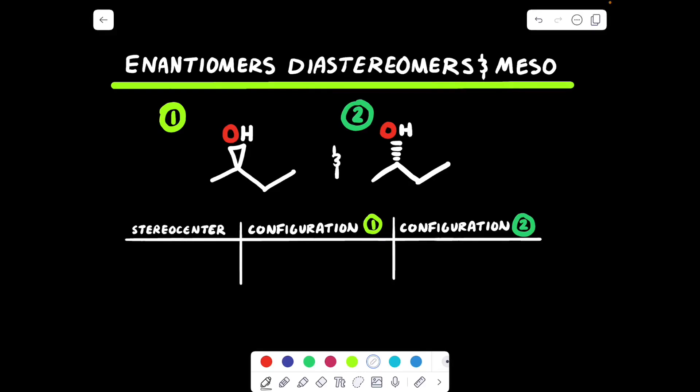Hello guys and welcome back to my YouTube channel. Today we're going to be talking about enantiomers, diastereomers, and meso compounds.